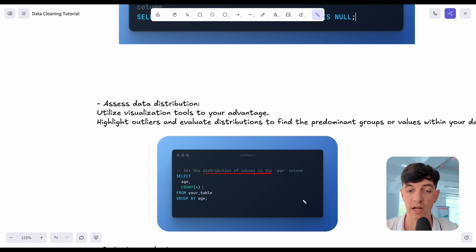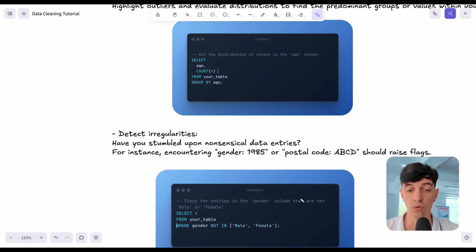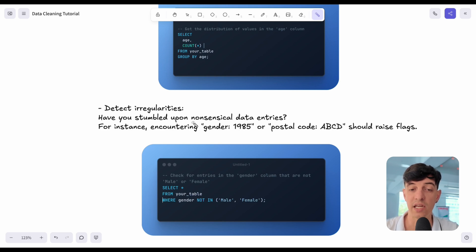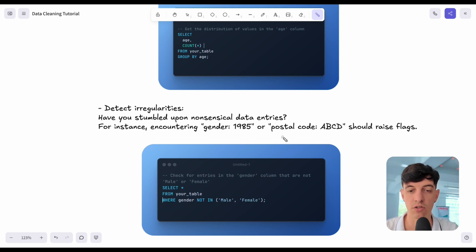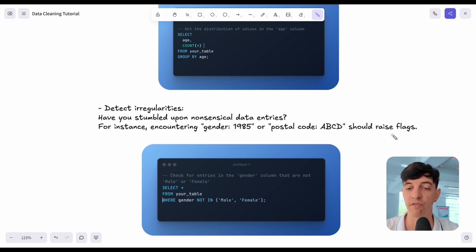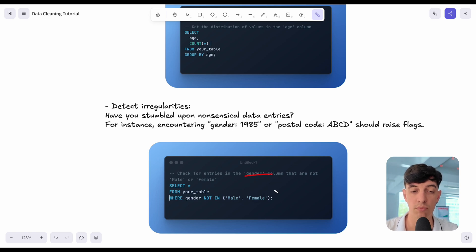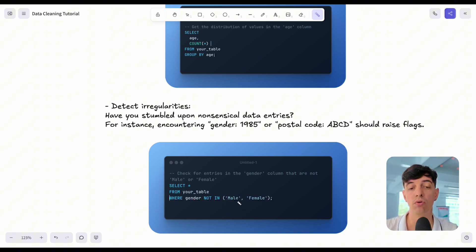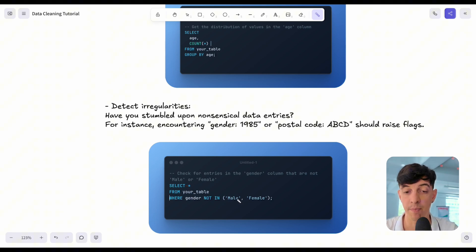Then let's go on to something else that we can use to detect irregularities in the data. Maybe we want to check if there is any nonsensical data. For example, the gender equal to 1985. Obviously, that's something that doesn't make sense. Or the postal code, which is like letters, ABCD. This is a flaw in our data. Using SQL, for example, we can check for entries in the gender column. We select all the data from our table, where the gender is not in, and we select basically male and female. The result of this query will be all the rows where the gender is not male and female.